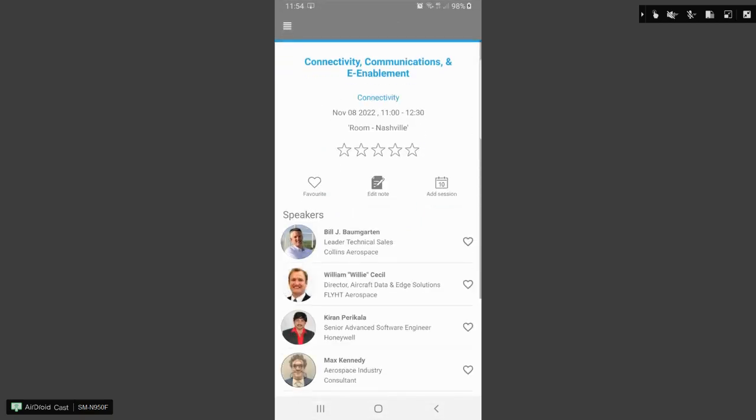When you go into the agenda, you will see the speakers, which room it's taking place in. You can add the session to your calendar. You can add notes to that session as a refresher or reminder afterwards. And you can also favorite. So you can either favorite the session or you can favorite the speakers of that session.